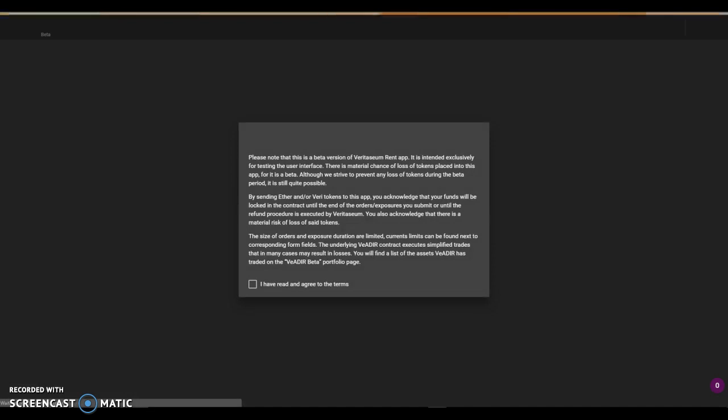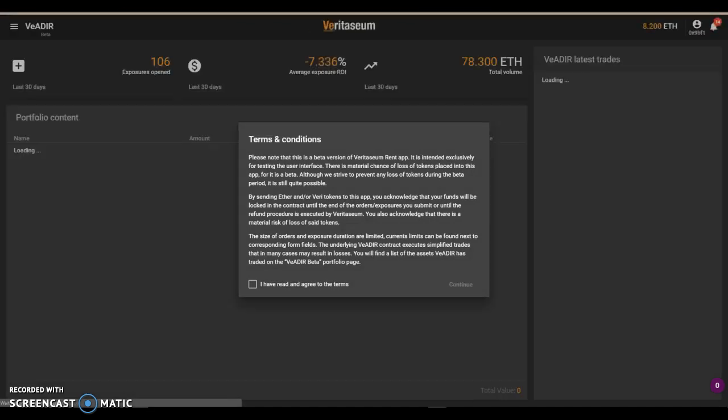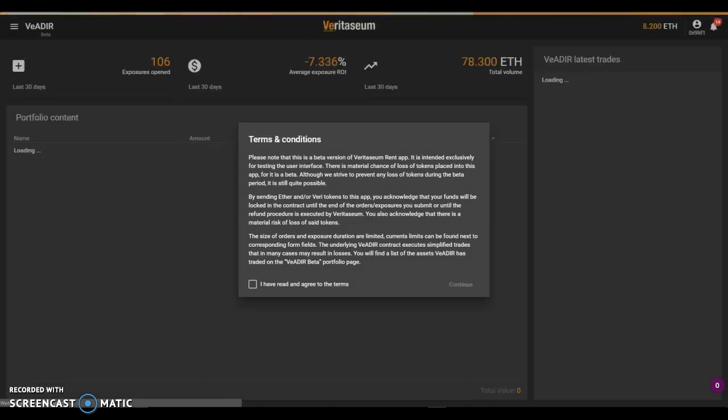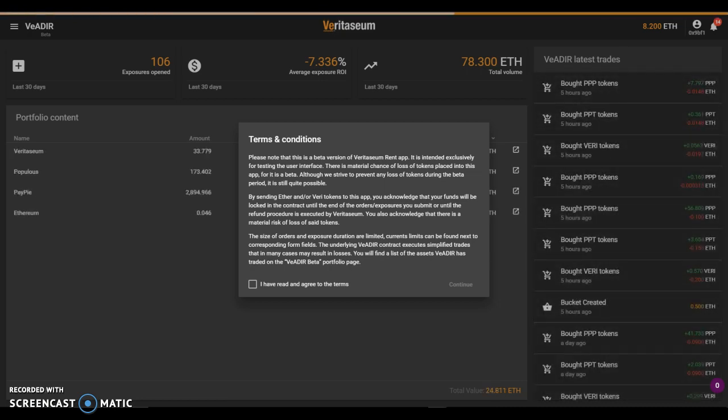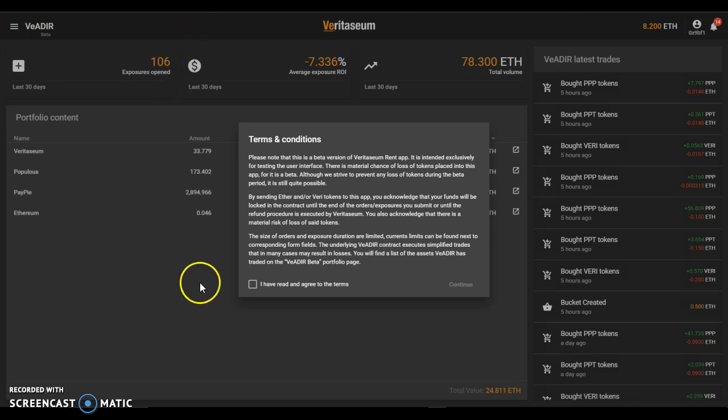Let's get started. I'm pulling up the beta platform. First thing you'll notice, being a beta platform, there are terms and conditions that need to be agreed to before accessing the platform. Everyone will need to read those terms and agree to them if they're going to participate. So we'll continue.